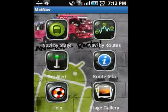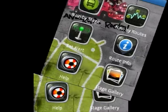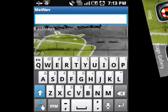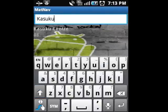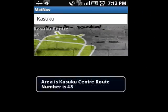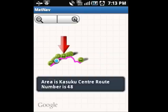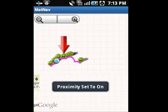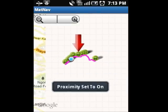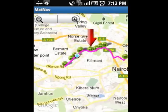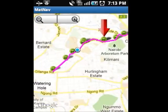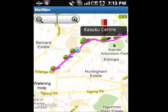You can search your destination at Navi by stage icon. Once you find your destination, click on the name to display the route. Google map will be displayed and a pointer to show your destination.